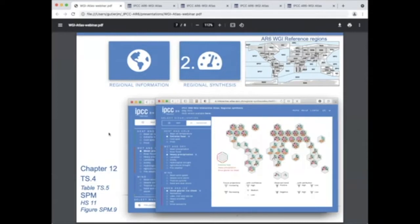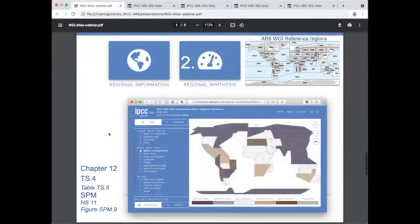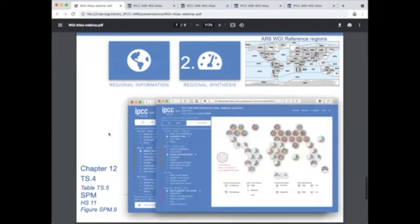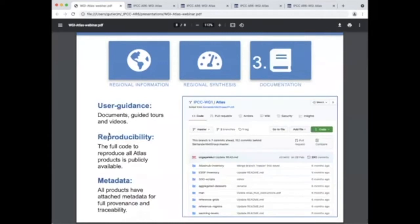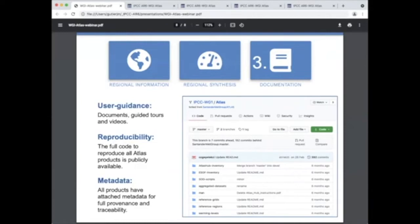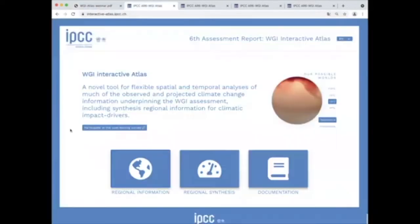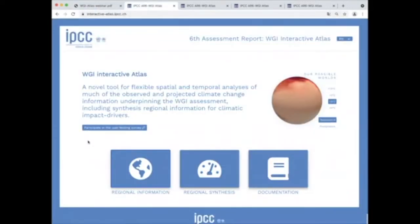The documentation includes user guidance for different components and other relevant resources such as information for reproducibility and reusability via the GitHub repository, an open source resource complementing and expanding the interactive atlas. Now we will take a guided tour illustrating the use of these components starting from the regional information interactive atlas.